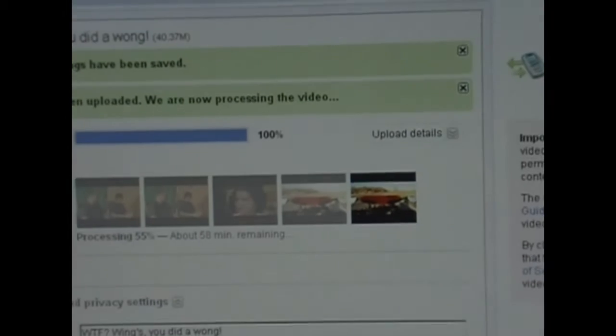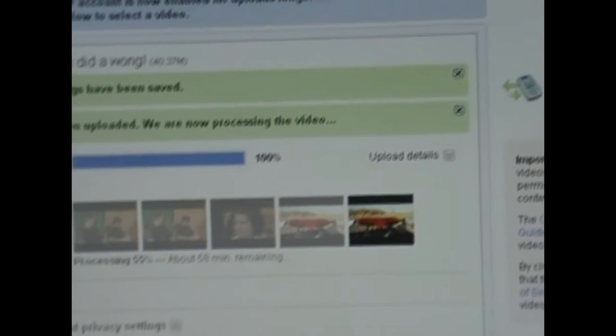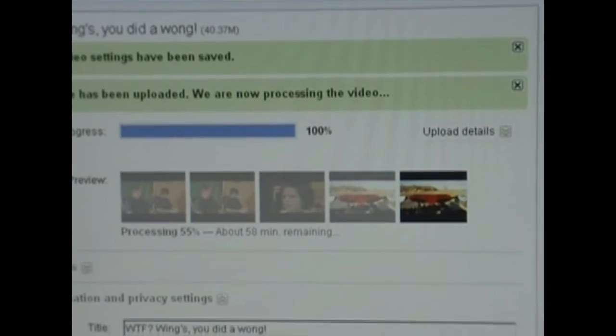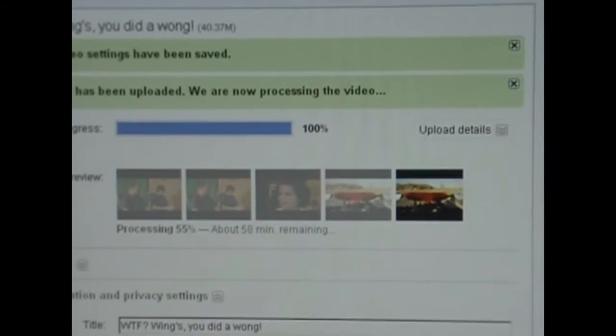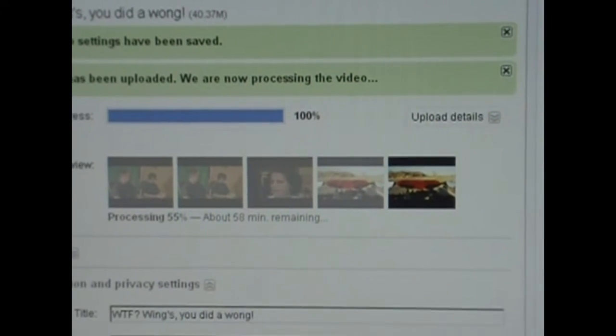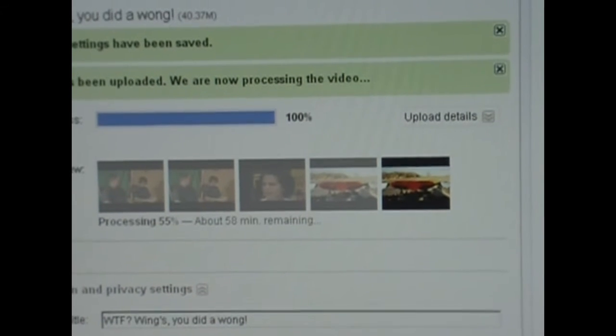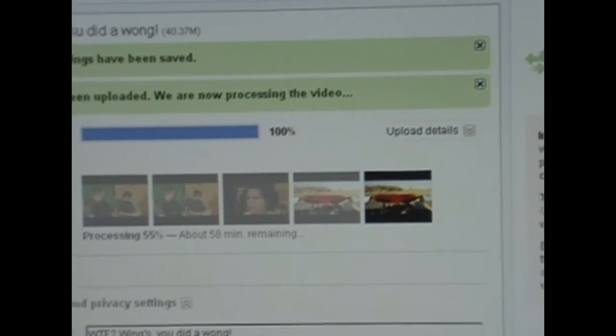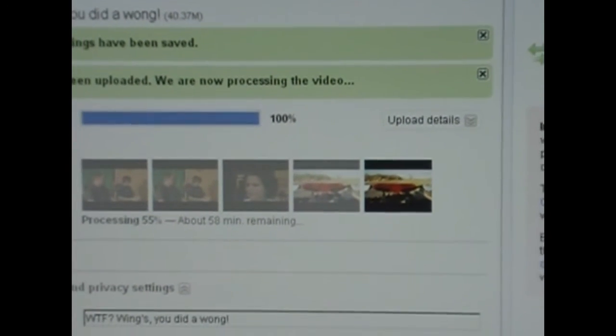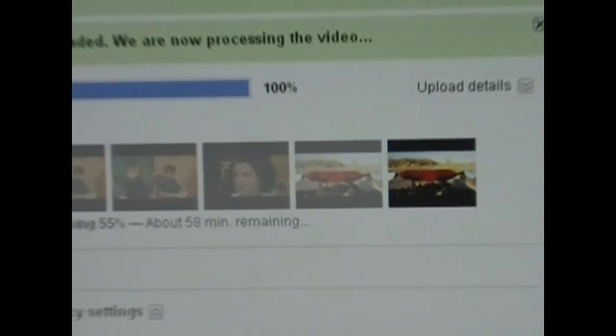This is interesting. I was uploading my fortune cookie mishap and this is what they seem to think I'm uploading.